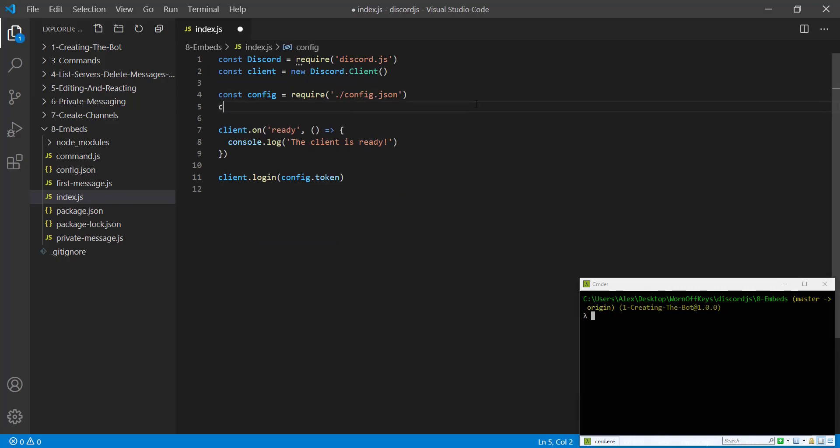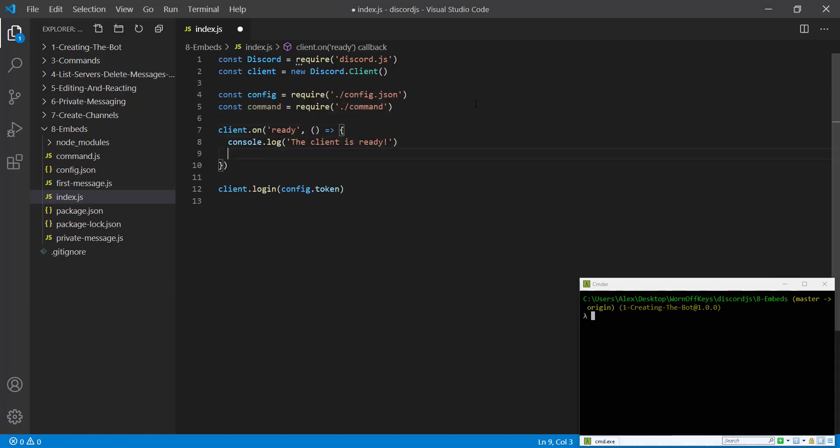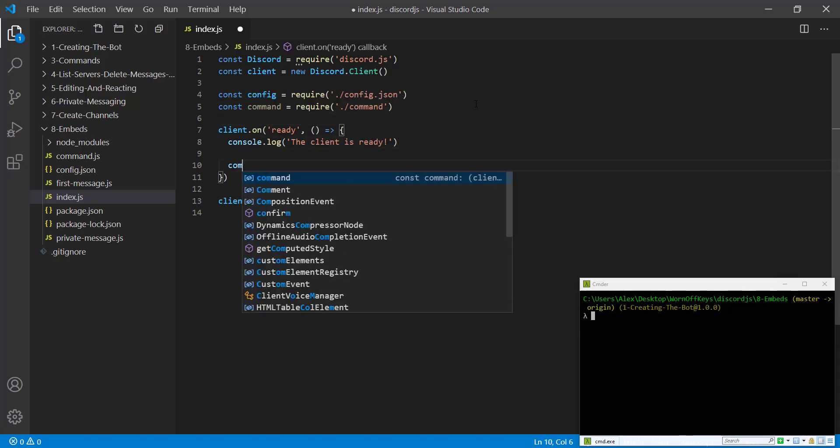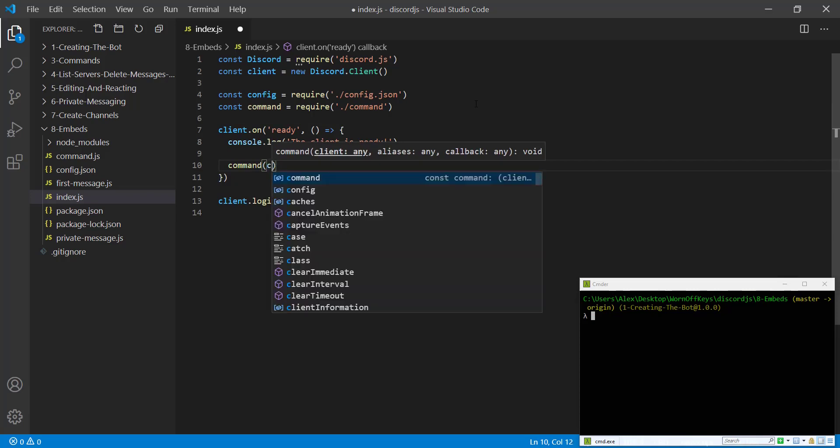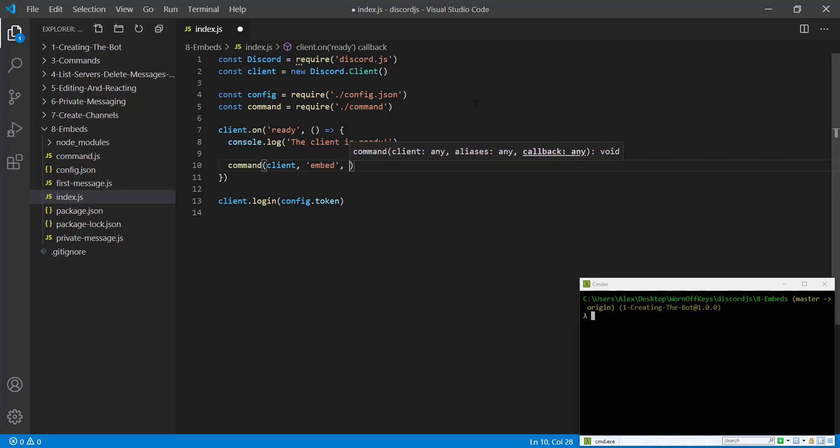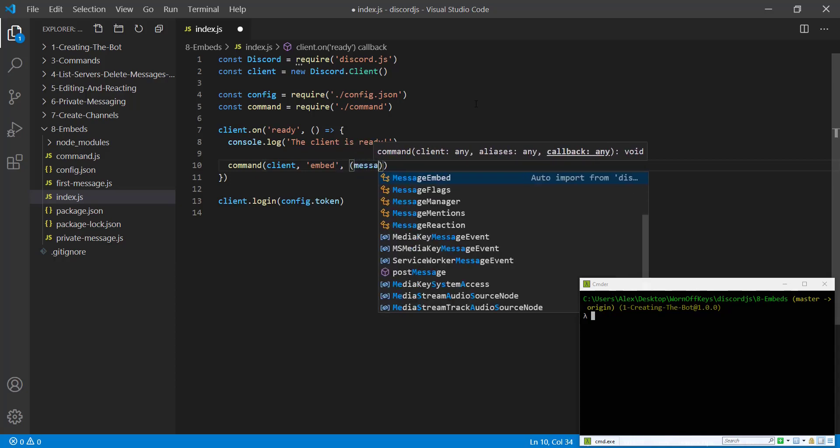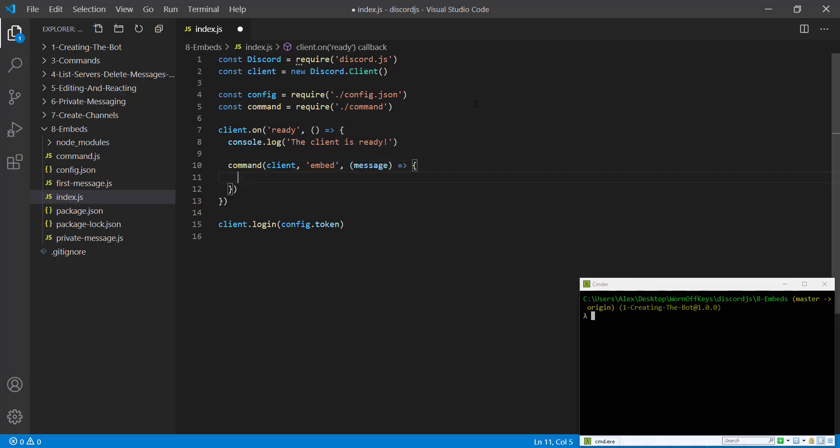So the first thing we're going to do inside of our main file is we're going to import that command handler. So constant command equals require and then command. And then we're going to create a new command. And the syntax for this is we're going to need to pass in the client, we want to pass in the actual command. In this case it will be embed.